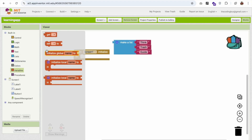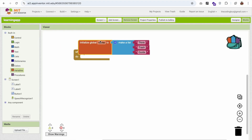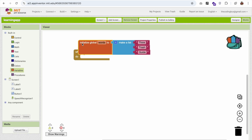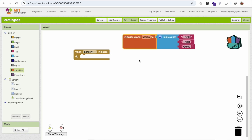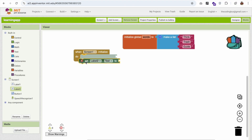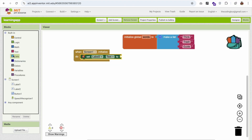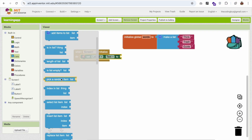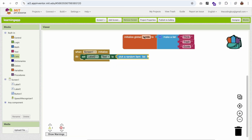Click on Variables and initialize a variable — name it 'words' — and set it to the list we created. Now whenever the screen initializes, set the word label's text by picking a random item from the global 'words' list.